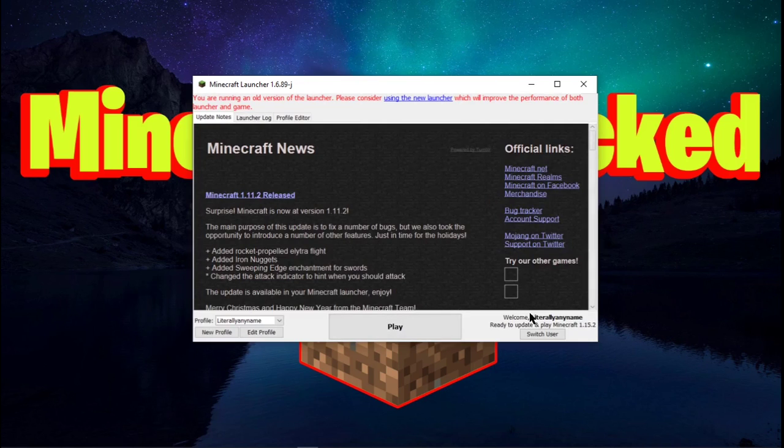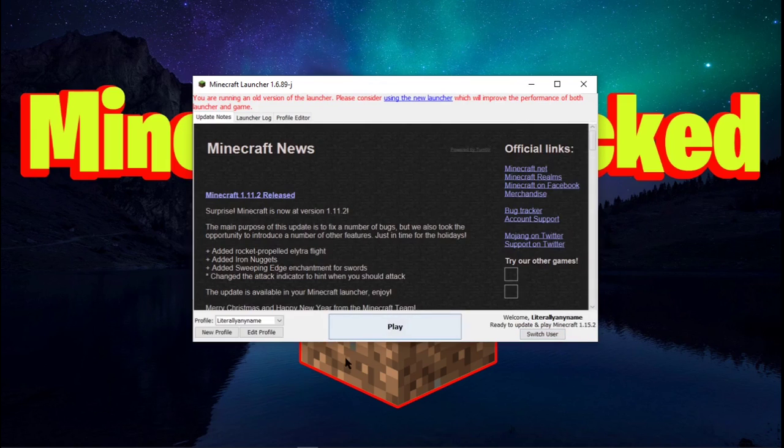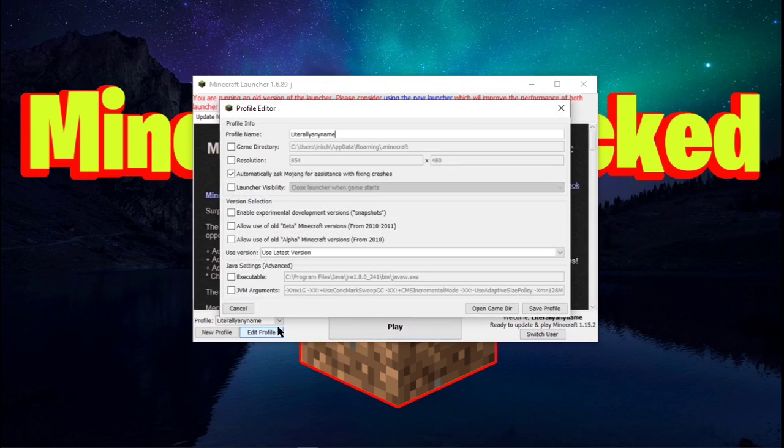And then now I am playing as literally any name on Minecraft 1.15.2. You can switch your user if you want to, but I'm gonna stay on that one. You can edit your profile.